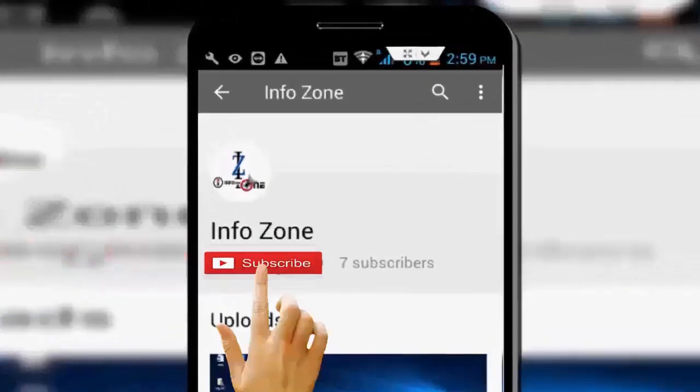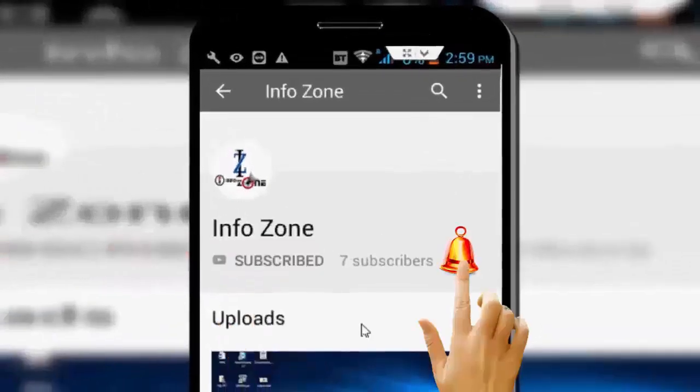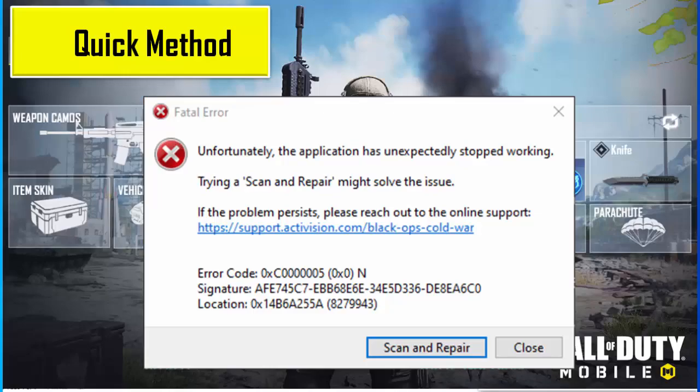Subscribe to Infozone channel and press the bell icon for latest videos. Hey guys, welcome back. In this video I will show you how to fix Call of Duty error.